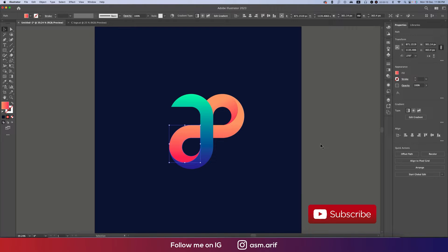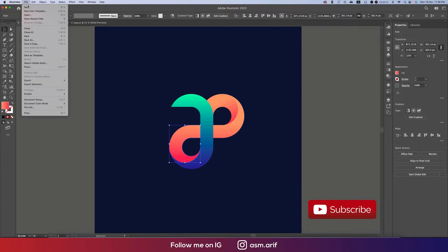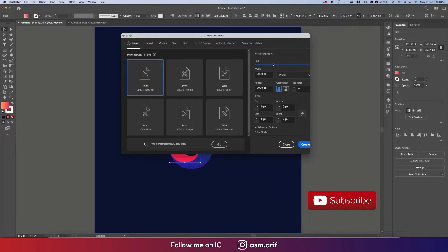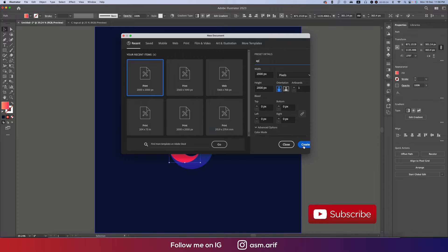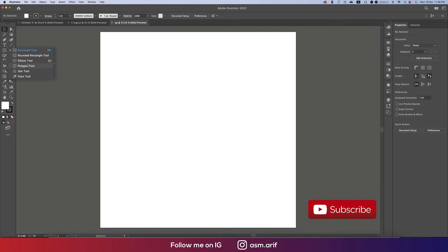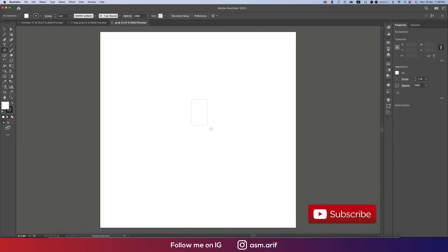Go to File and take New, select a blank output, give it a name, and then hit the Create button.